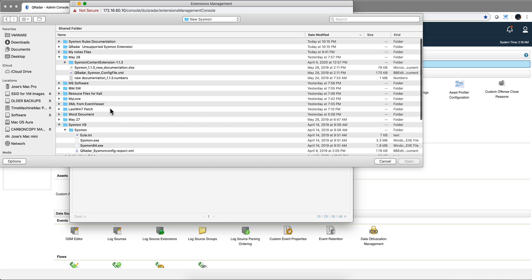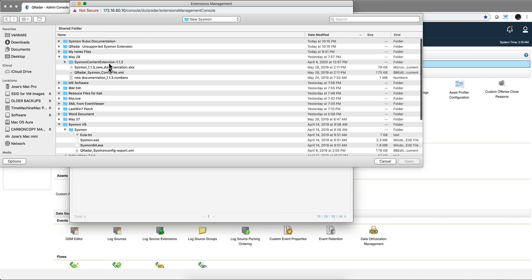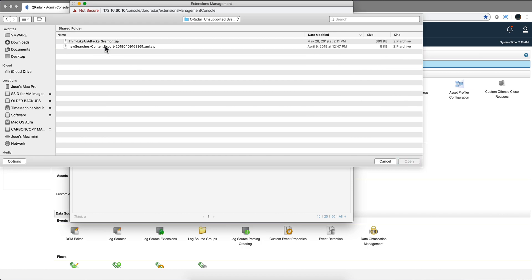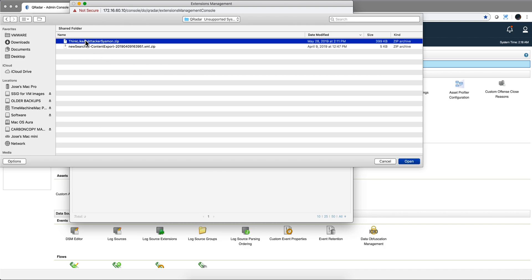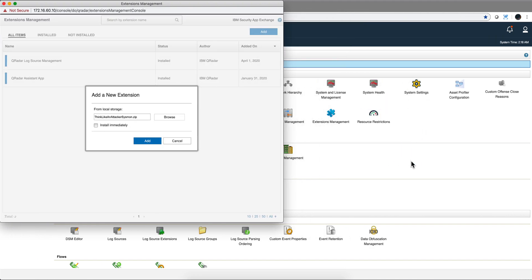QRadar unsupported. Just a reminder, don't call support for this. And this is the file: Think Like a Hacker, Sysmon. There's going to be one for Kubernetes and we plan on doing many more things in the future with this.